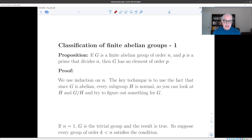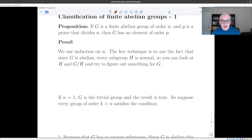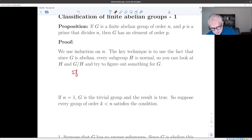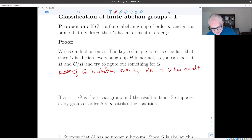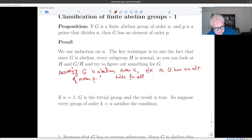And then if we know something for h and g mod h, we can try to figure out something about g. Here's our inductive hypothesis: assume that if g is abelian of order k, and p divides k, then g has an element of order p. We assume this holds for all k less than n, where n is the order of the group that we're interested in.